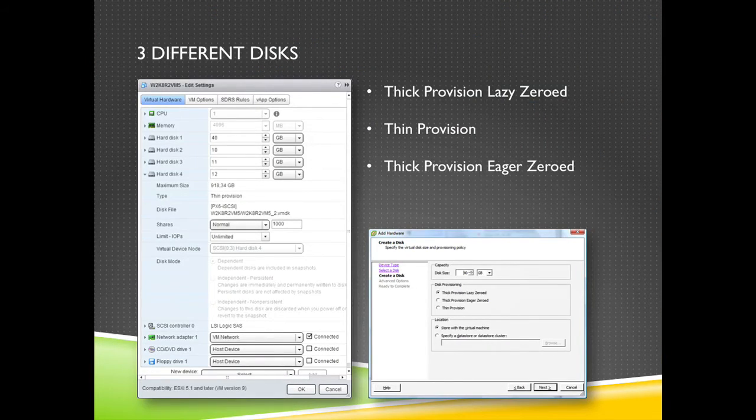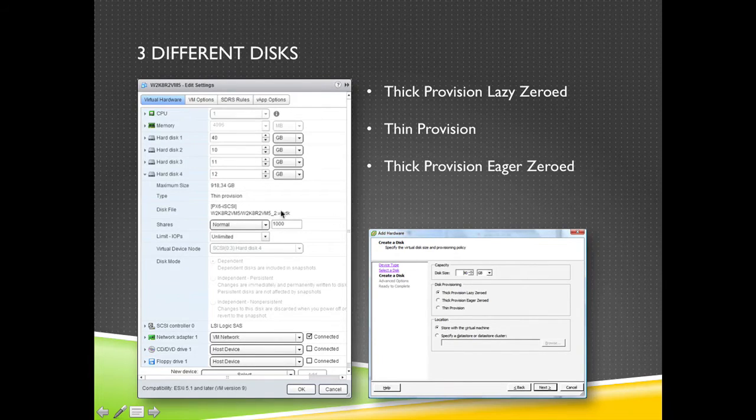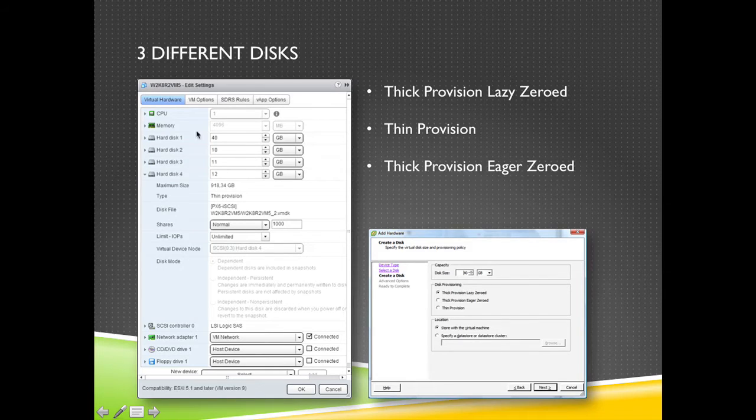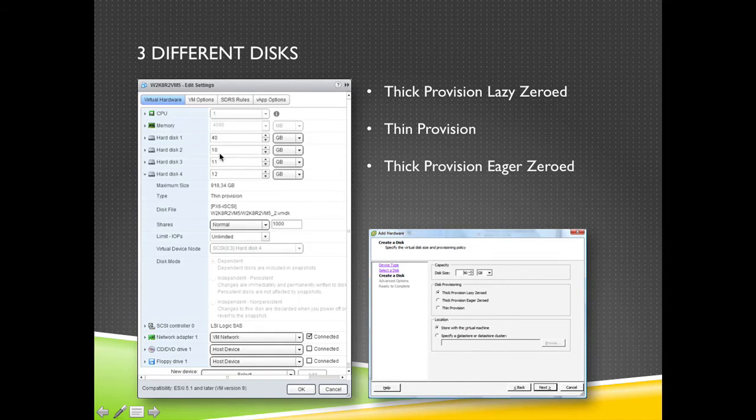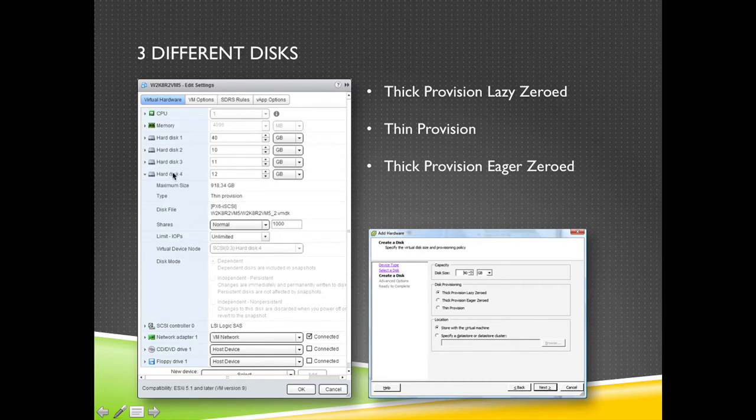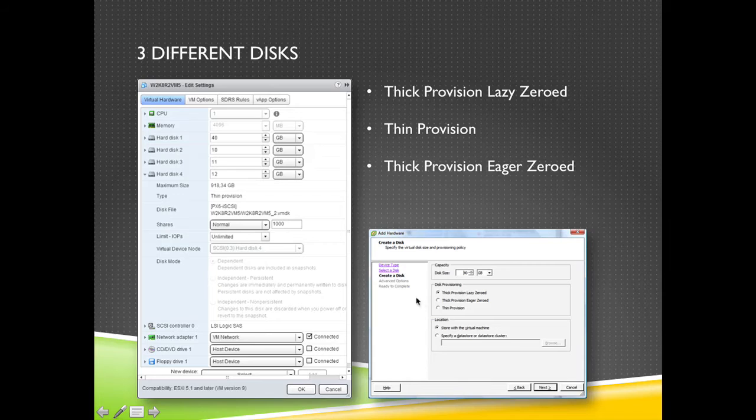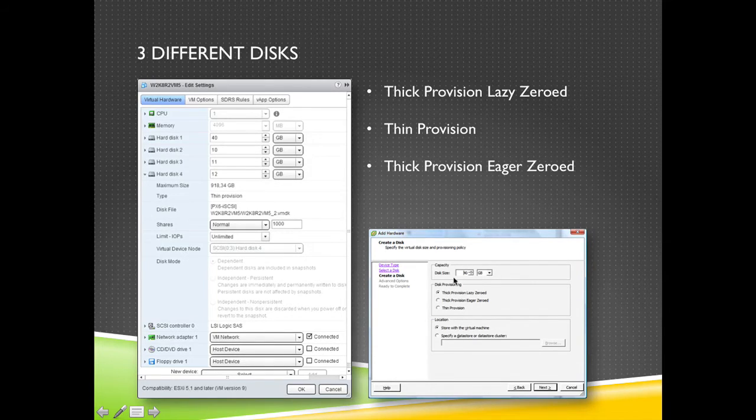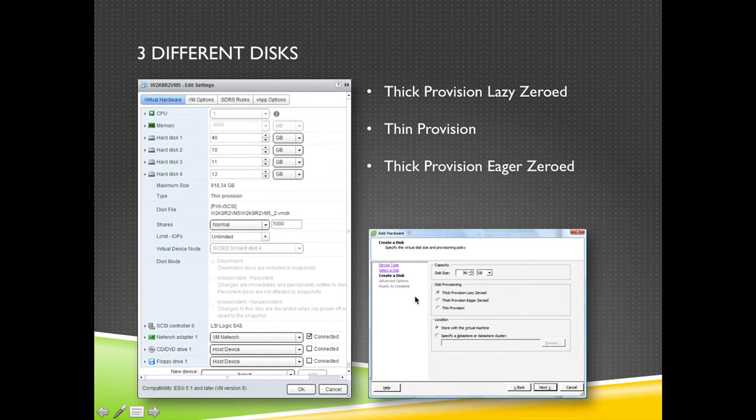I have created two screenshots. The first screenshot right here is a screenshot from the new web client. What we see here is that we have a virtual machine with a system disk of 40 gigabytes. Disk 2 is a 10 gigabyte disk which is thick provision lazy zeroed. Disk 3 which is 11 gigabytes is thin provisioned. And disk 4 which is 12 gigabytes is thick provision eager zeroed. When you are adding a disk to a virtual machine you can choose what type of disk it must be.